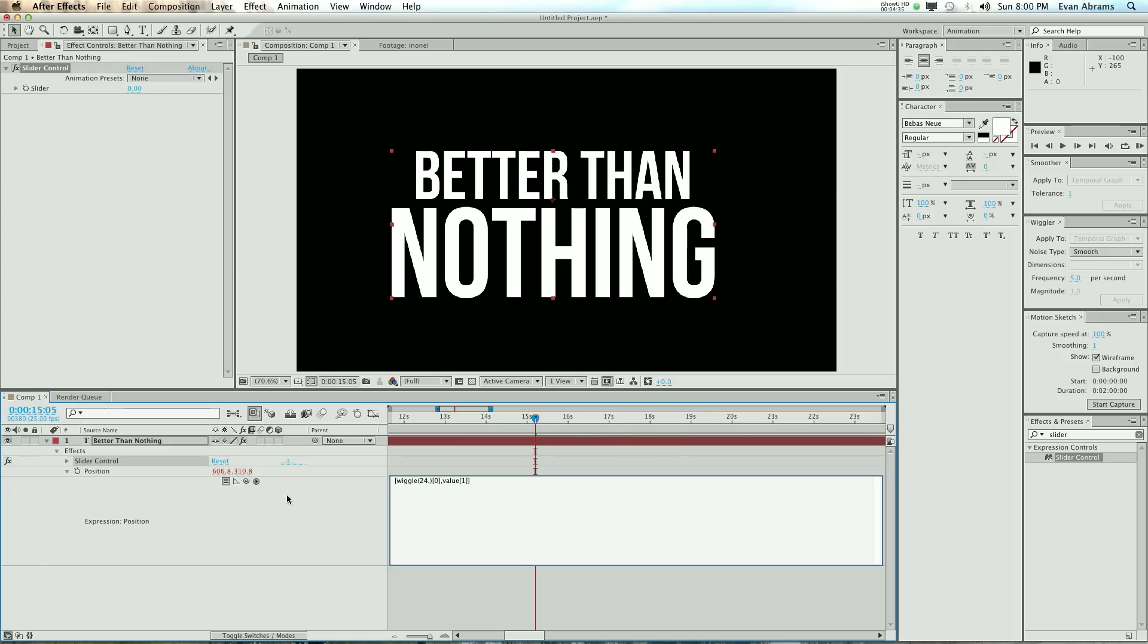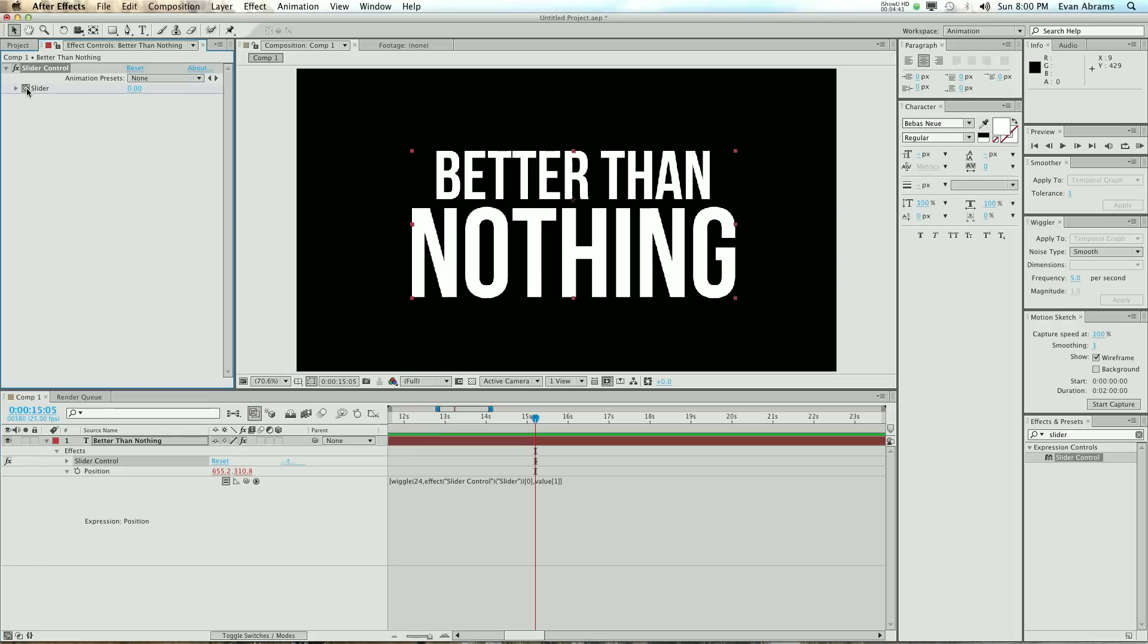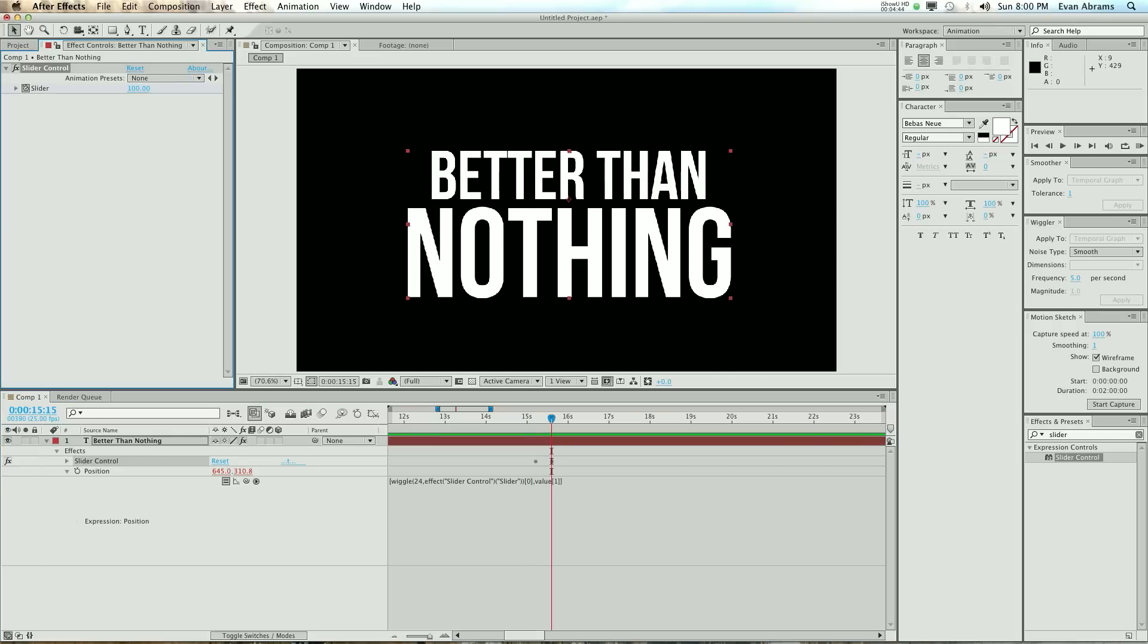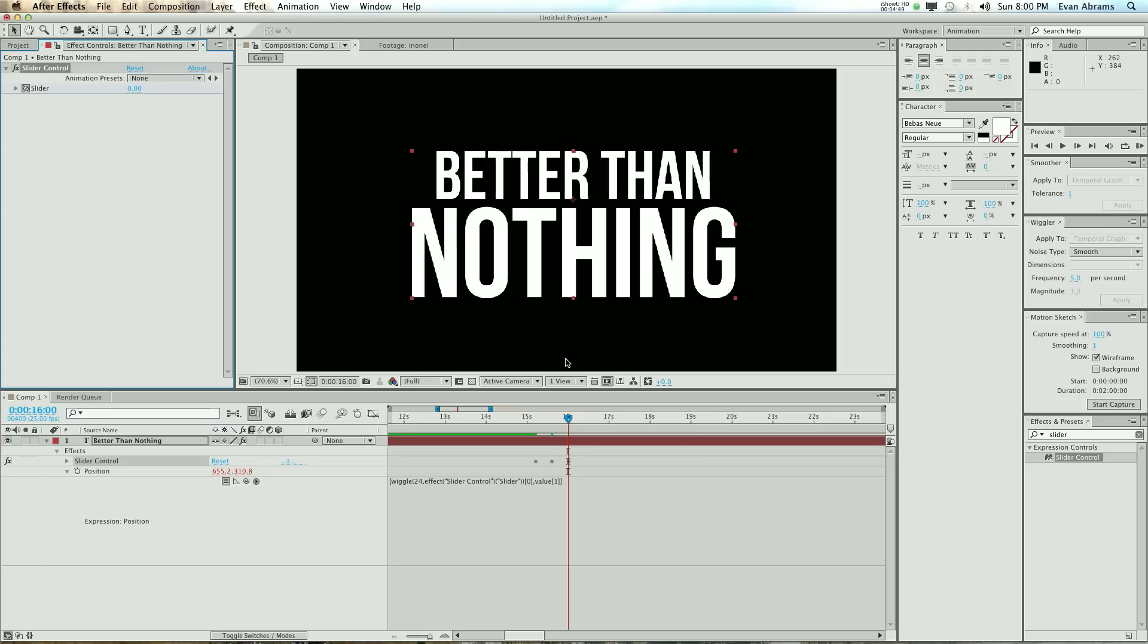we're going to pick up to this slider, and then we're going to keyframe this slider, la, la, la, la, la, la.